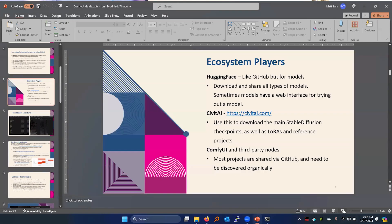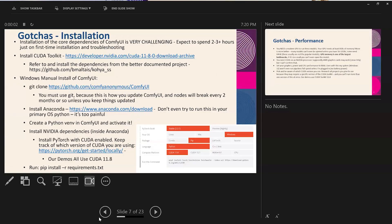Now I have to call out the real pain point with ComfyUI. You probably saw that when I was running it, it was really instantaneous and fast. But installing it is the gotcha. Installing it the first time, if you've never done anything like this before, is very challenging — expect two to three hours plus just on installation and troubleshooting. The first thing is you have to install a CUDA toolkit. The CUDA toolkit is basically a driver — it installs NVIDIA stuff, essentially a software package to make best use of your GPU.